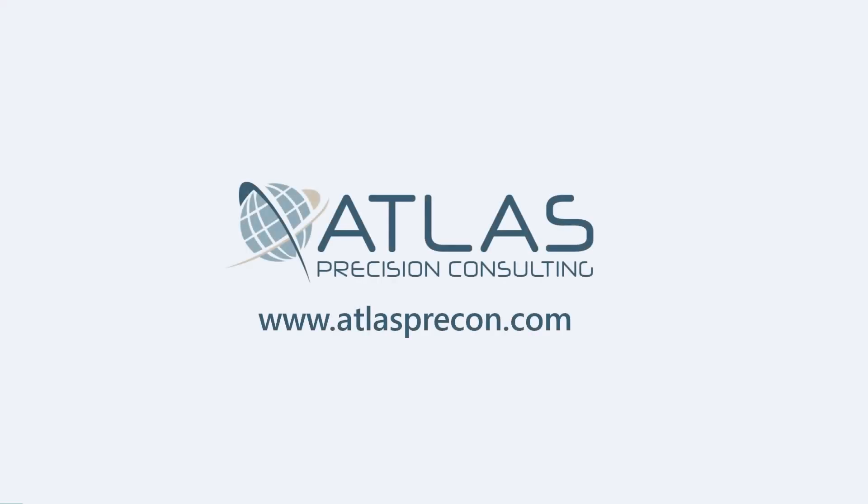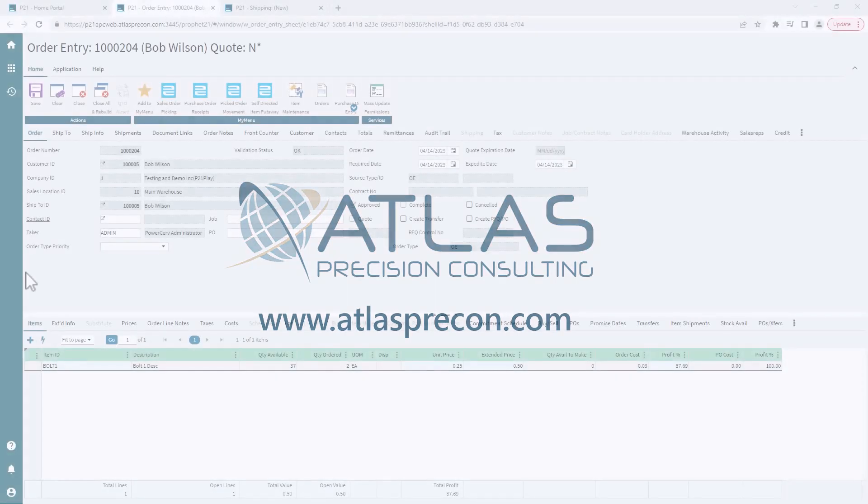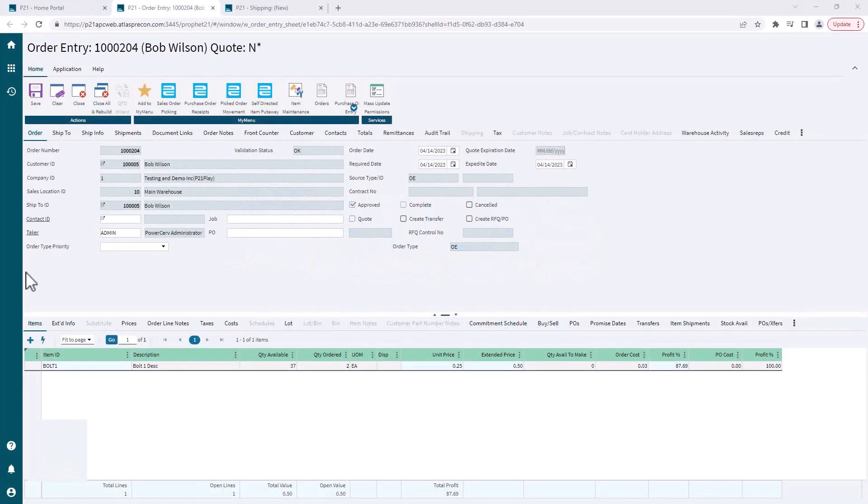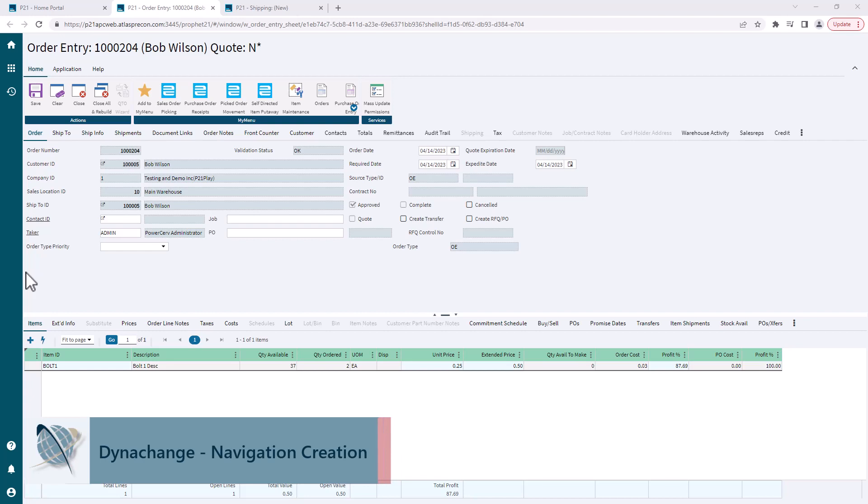Hey gang, Matt with Atlas Precision Consulting. In this video, we're going to cover something a little bit more advanced that maybe you don't have permissions to, but it may be something you're interested in that you can talk to the people that do have the ability to do this.